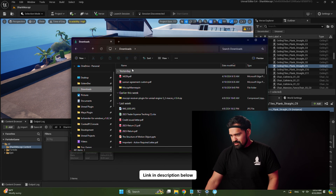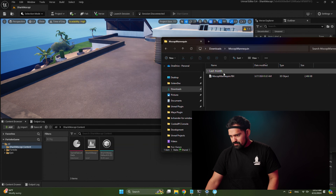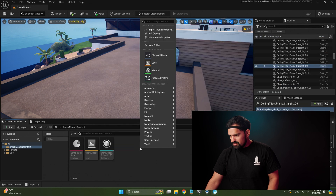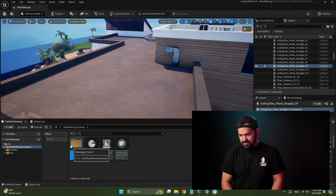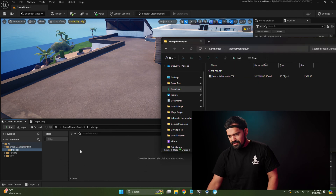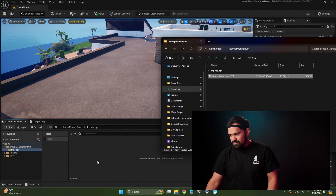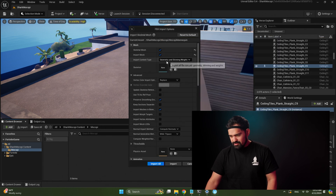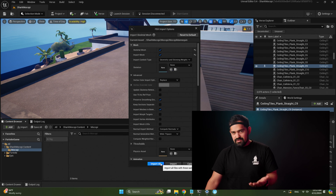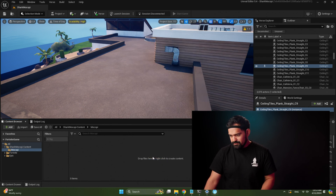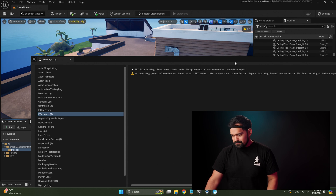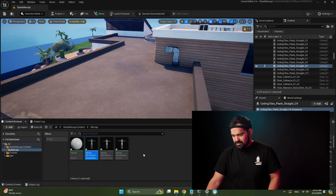I've already downloaded it, so I'll drag it in. Actually, I'm going to create a folder first to keep things organized — called 'Mokopi'. Open that folder and bring the mannequin into it. Once you get the import menu, just make sure the skeleton says 'none' so it creates a skeleton for you. Then hit Import All. And we've got our assets.